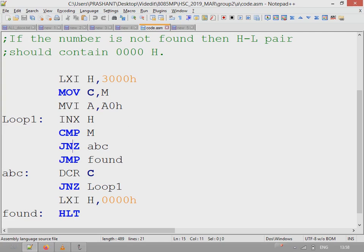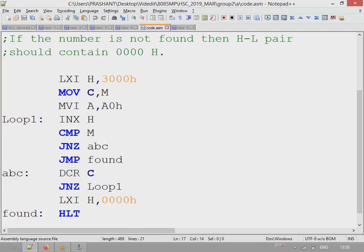It skips and goes here, decrements the counter C, that is register C, and then the loop repeats. The next value is taken and that value is compared again.